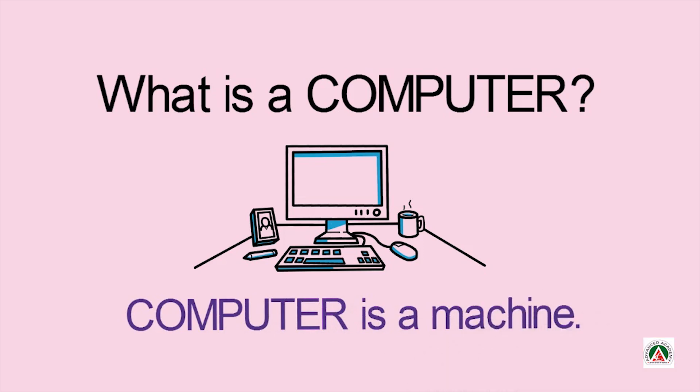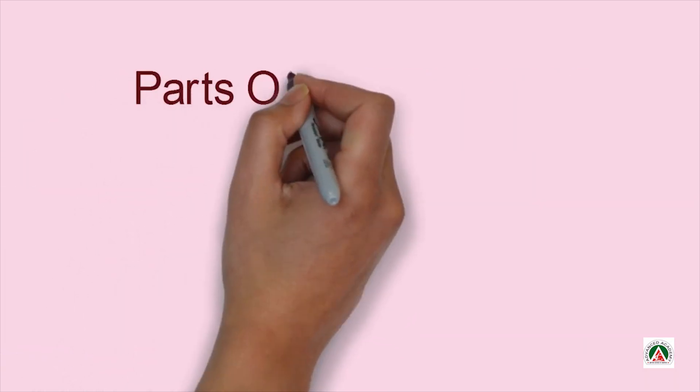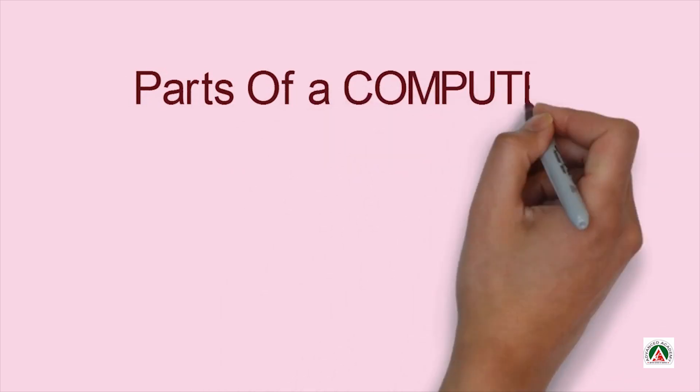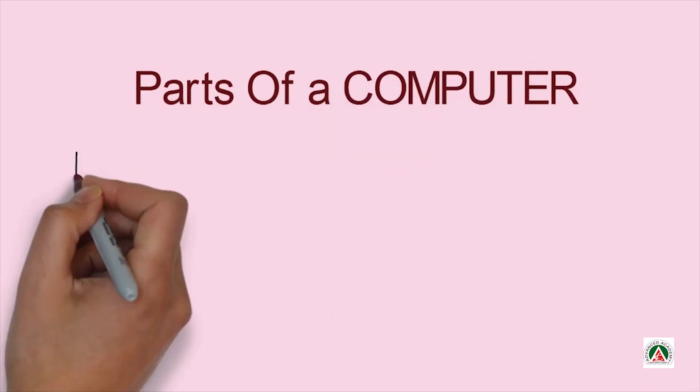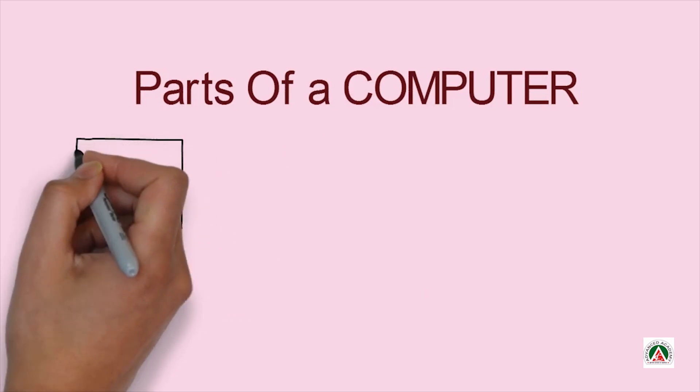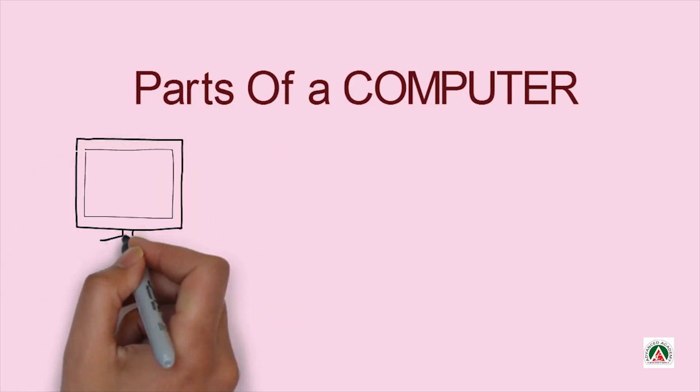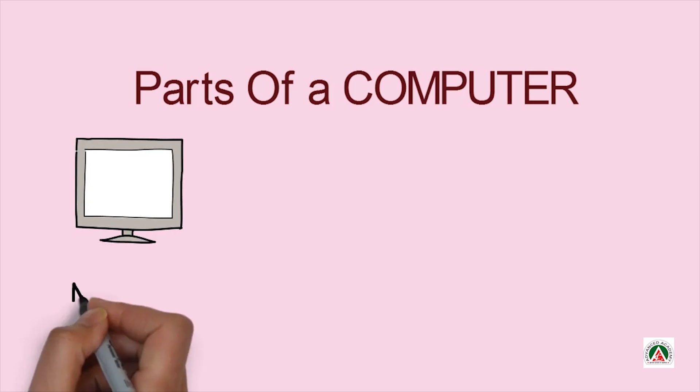Now, let's see parts of a computer. Look what it is. Do you know what it is? Yes, it is monitor.